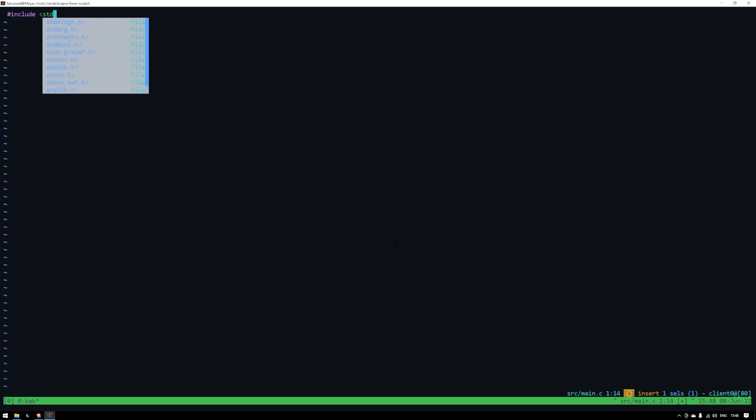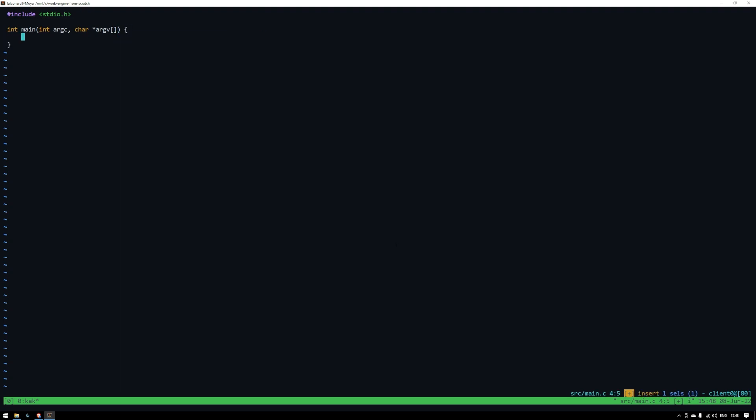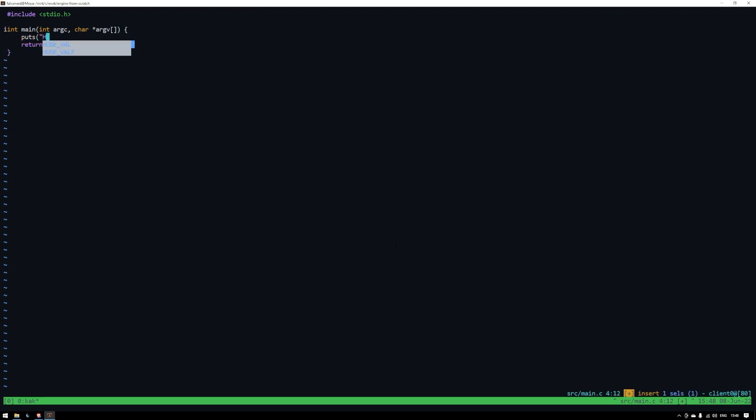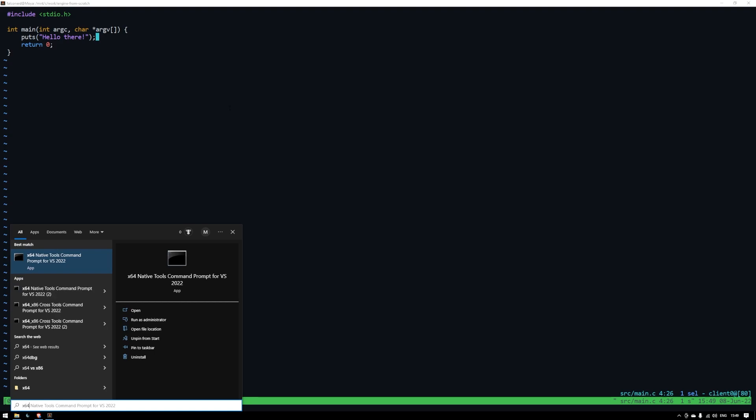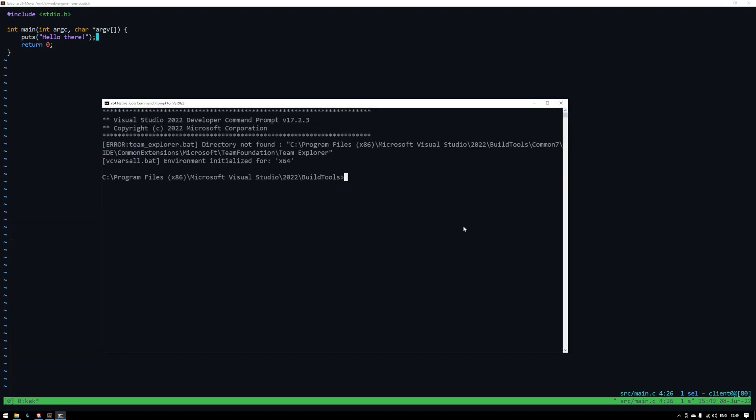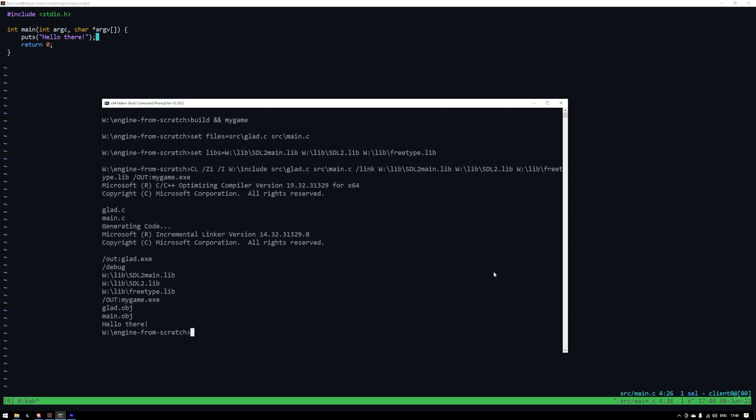Now let's set up our main.c file in the source directory. We'll just include stdio so we can print something to the terminal. Then we'll fill out the main function as such. Pretty standard stuff. Now assuming that your Visual Studio tools are finished installing, you should have access to this x64 native tools command prompt. We need to run that to run CL. Open that up and navigate to the project directory. Once inside, just type build, and my game, and hit enter, and you should see that it's all working.